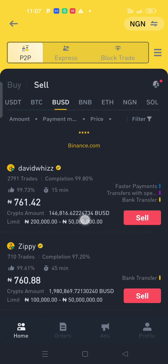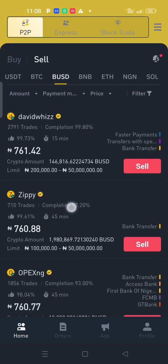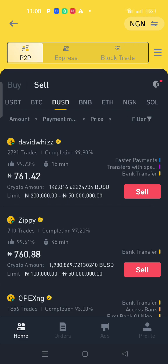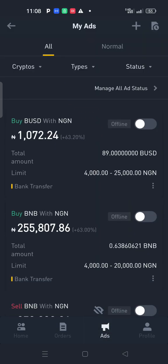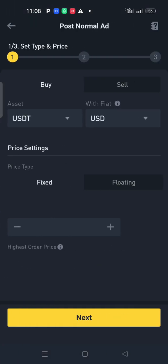To show up in those merchant spots, once you are verified, come to the Ads section and click on it. You can also click the plus sign at the top right to post a new ad. But before you get to that position, let me explain something important first.